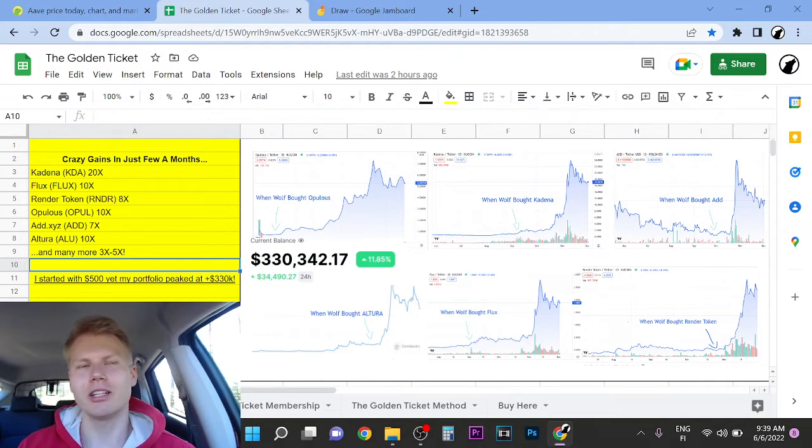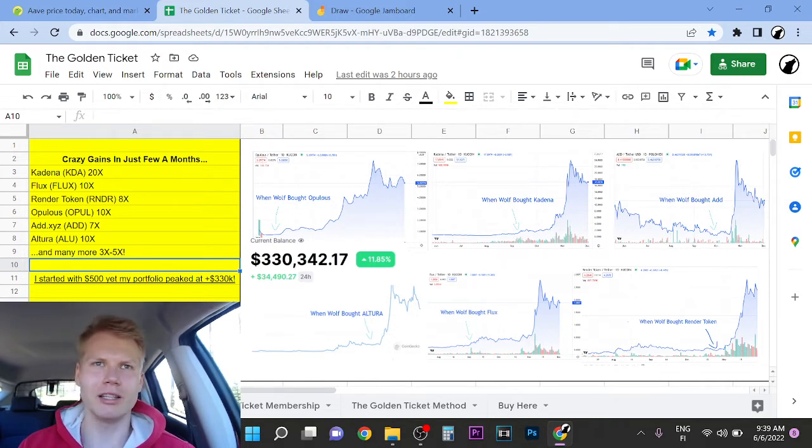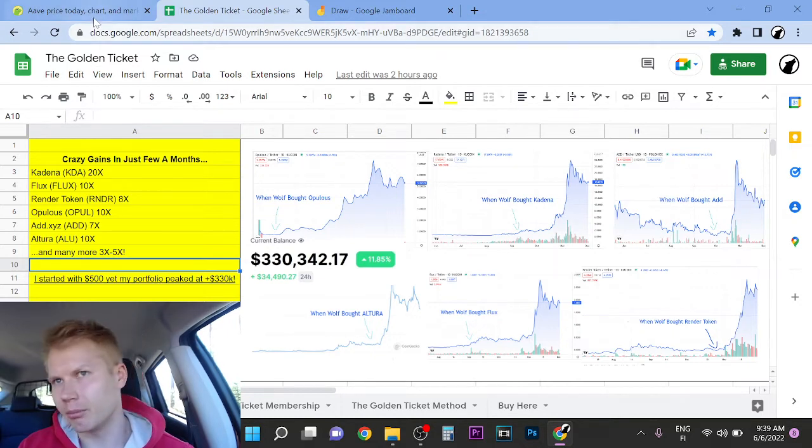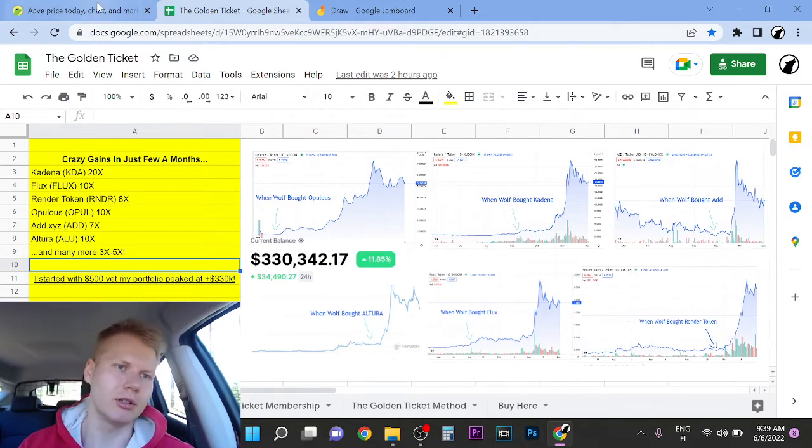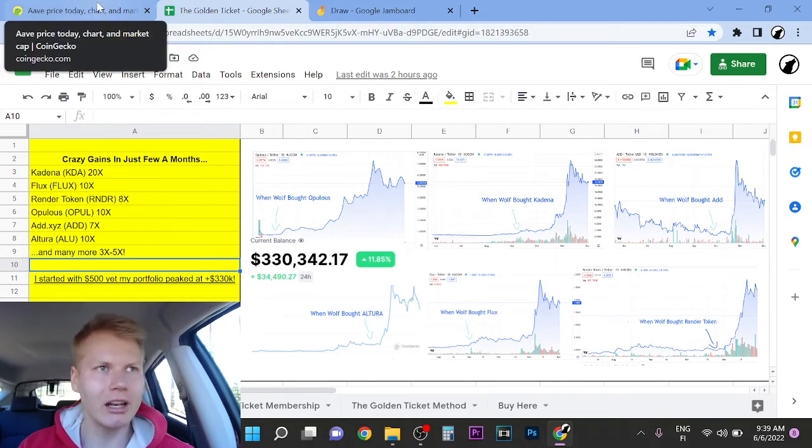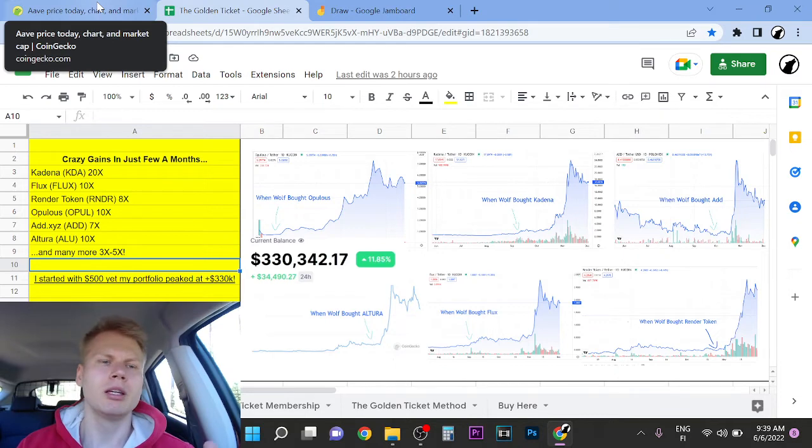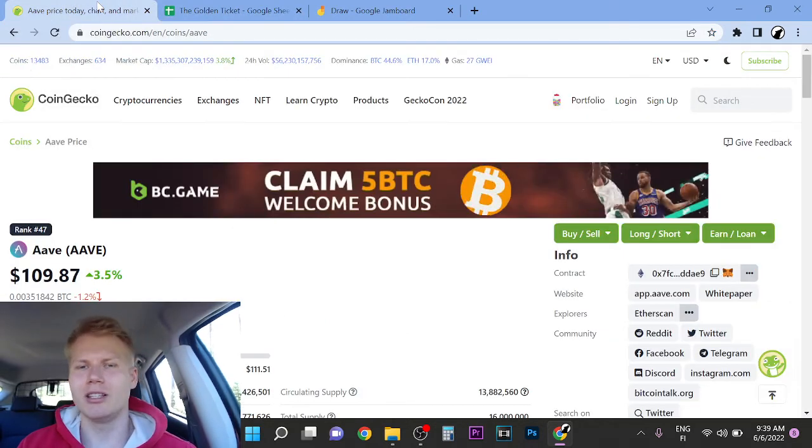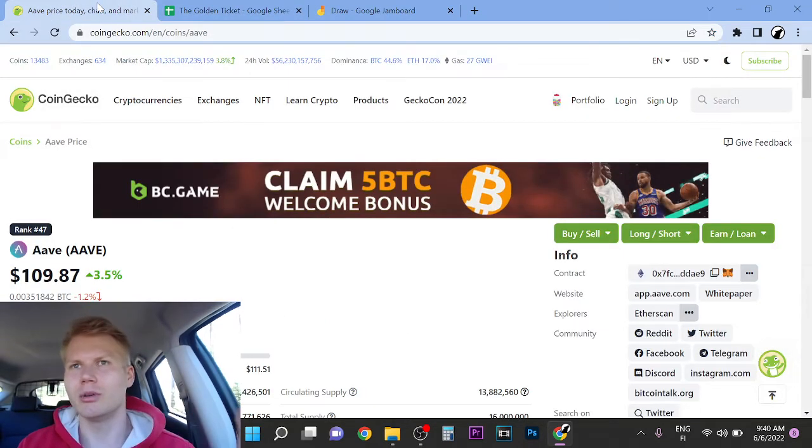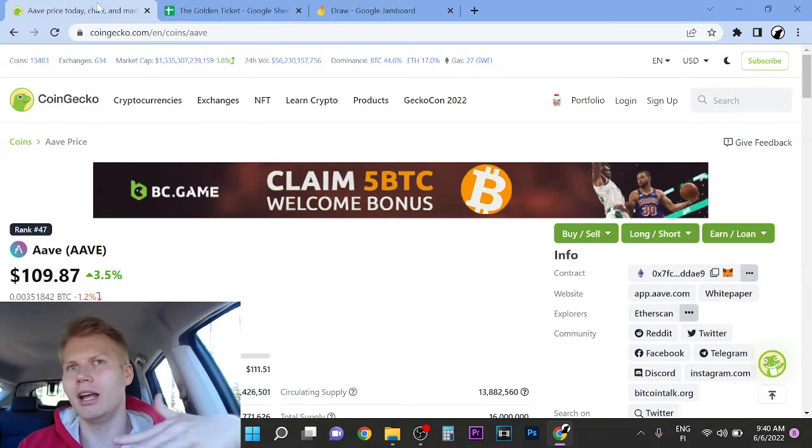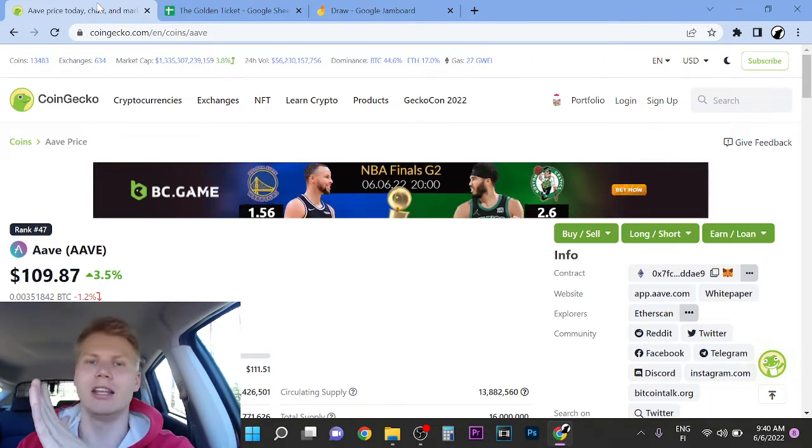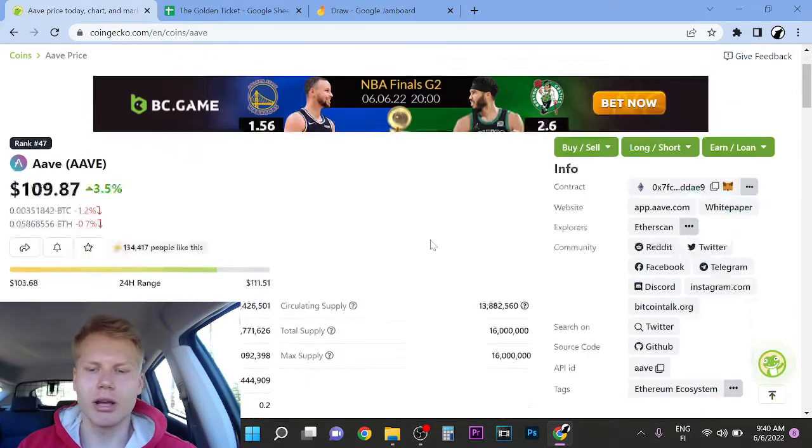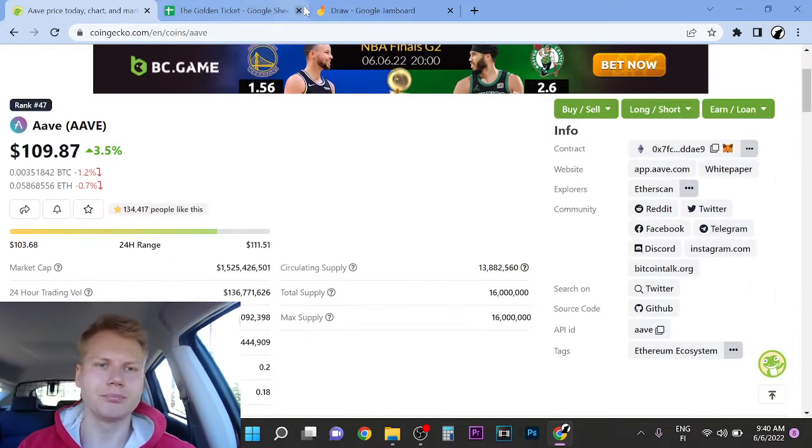So right now we're entering the bear market and I think that I believe that there's one drop still left in this bear market and then we kind of like bottom out. And after that we start going up again or just stay at the bottom. But the matter of the case is, it's cyclical. So we had a bull run and now we have a bear market and then we have a bull run again. So I think Aave is a great pick there.